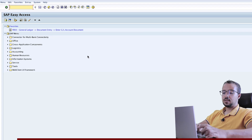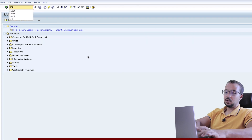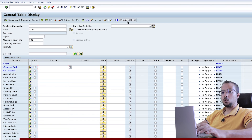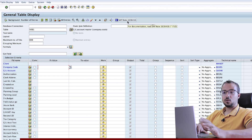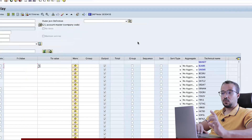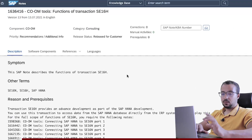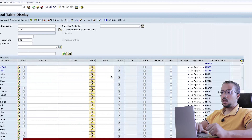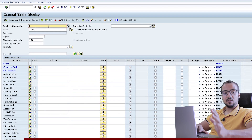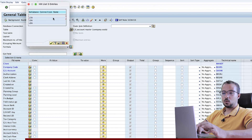The transaction code is SE16H. Here we have an SAP note. This one includes all the details of the functions of SE16H. It is very useful. If you have an SE user, you should definitely check this SAP note. Then we have the database connection field. If you have any available database connections, you can click on this and you will see them here. You can choose the one you want.